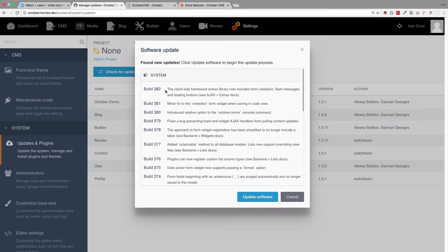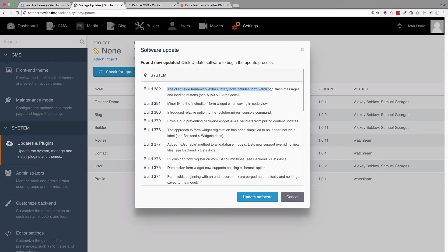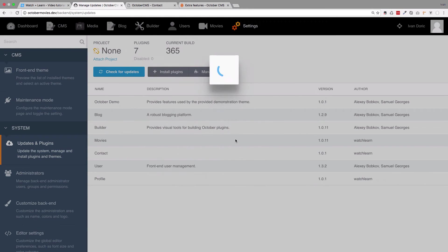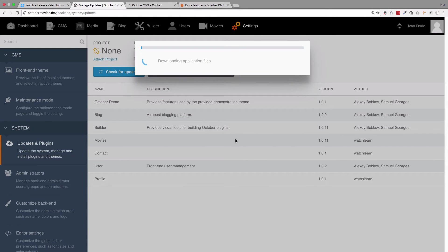And as you can see, the client side form extras library now includes form validation, flash messages, messages, and loading buttons. So I'm going to update that software, and we wait a bit, and then we update our October CMS.